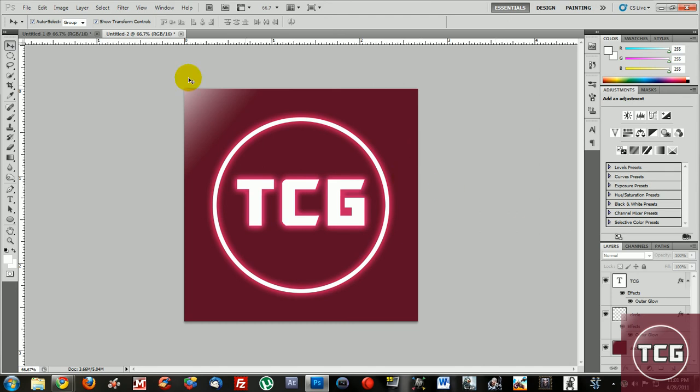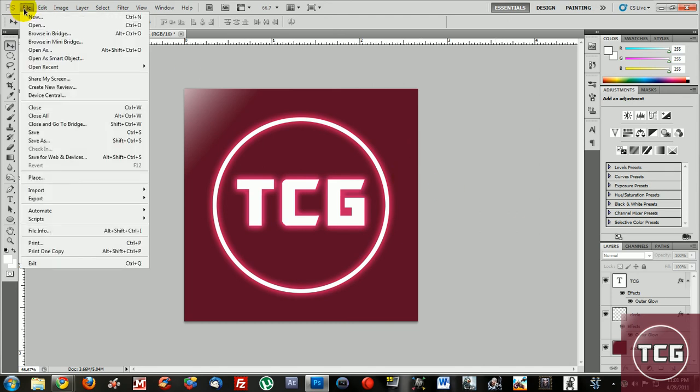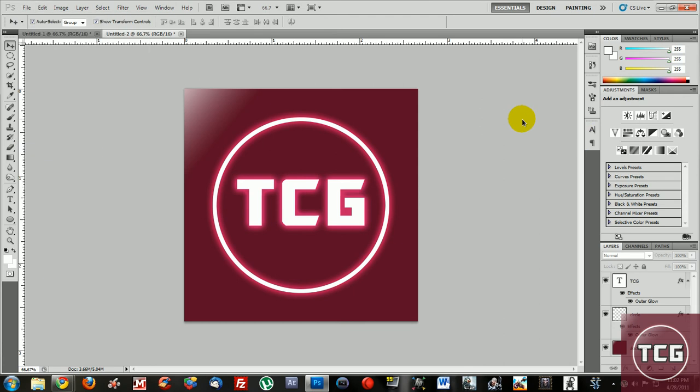And to save the file you click on file save as and you'd save it as a JPEG because that's probably the best format you could get. And yeah peace.